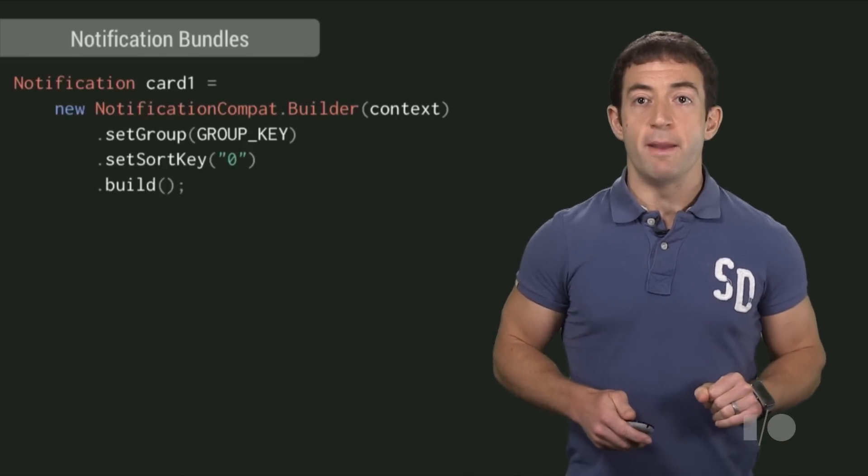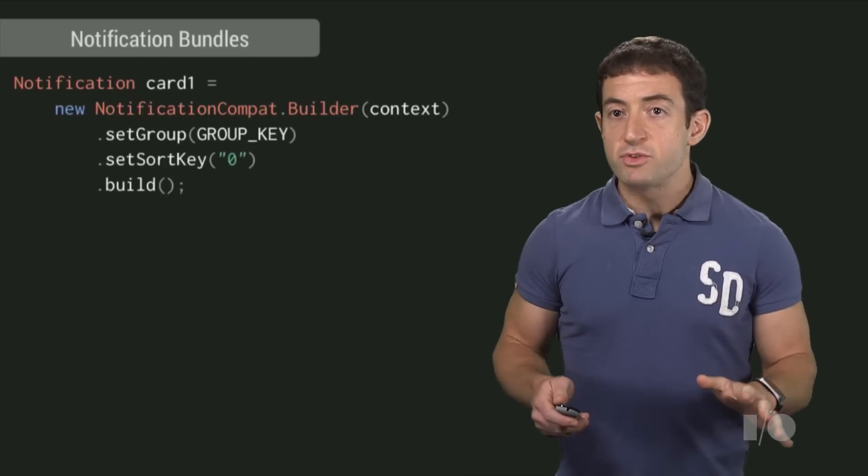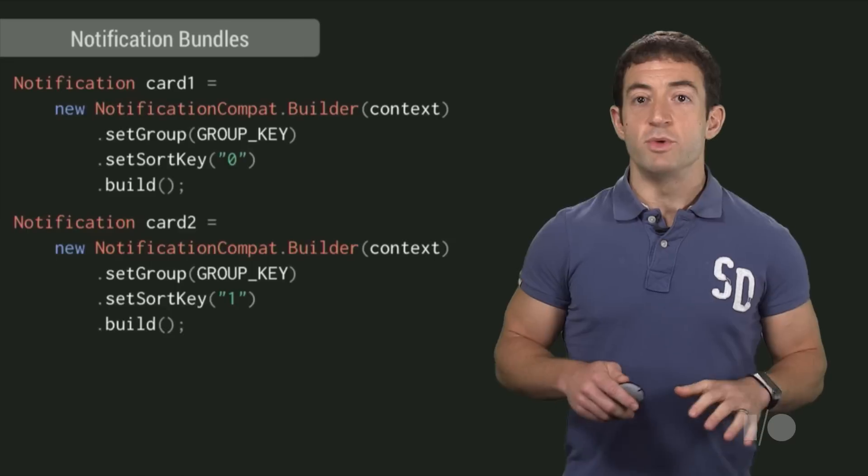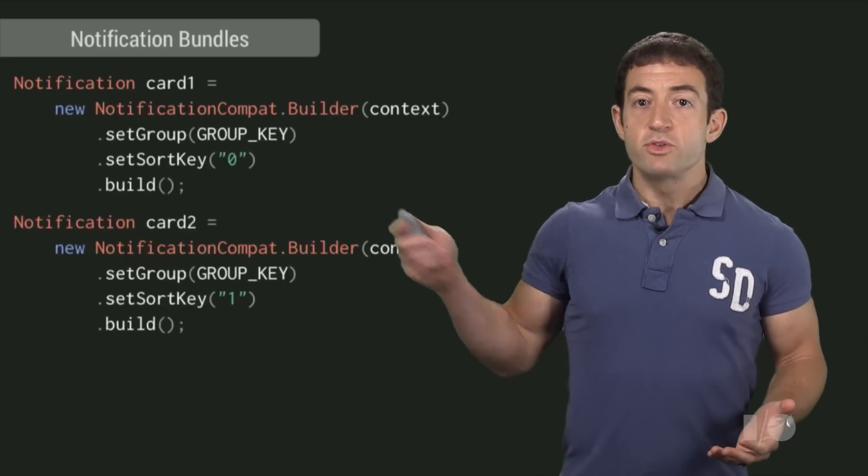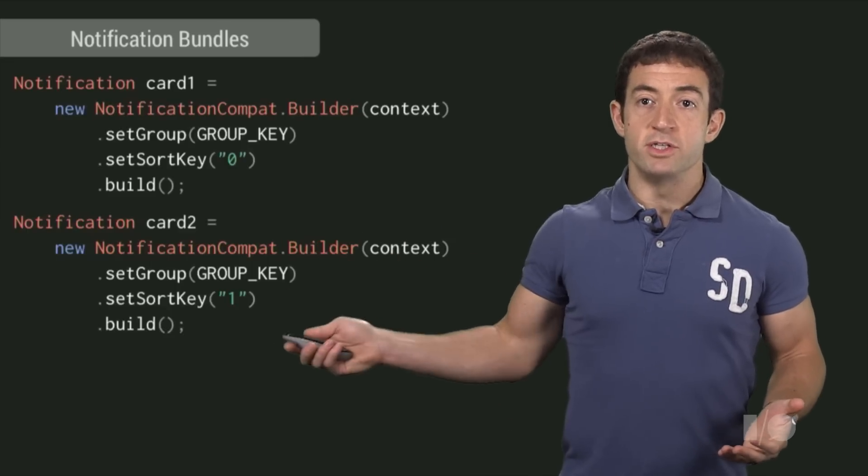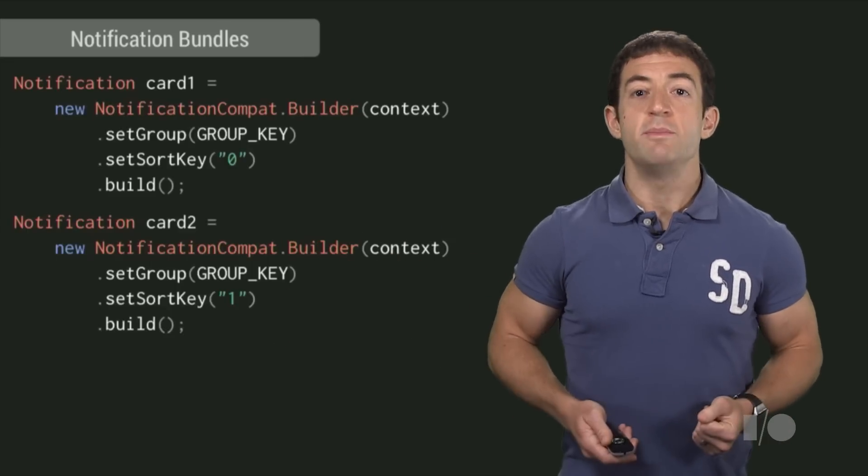These bundles, or stacks of notification cards, are a new feature in the notification API. Instead of posting one notification with all of the email threads coalesced, we post multiple notifications, one per email.